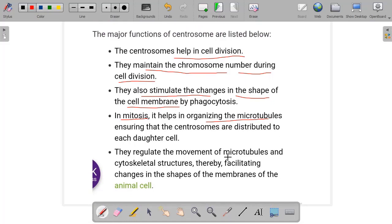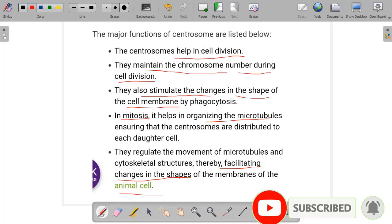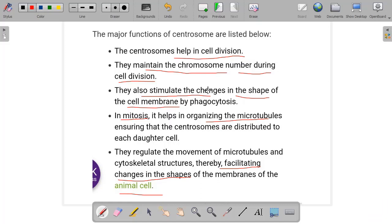They regulate the movement of microtubules and cytoskeletal structures, thereby facilitating changes in the shapes of the membrane of animal cells. By regulating the movement of microtubules and cytoskeletal structures, centrosomes facilitate any changes that occur in the shape of the animal cell membrane. So these were the functions of centrosomes: cell division, maintaining chromosome number, stimulating changes in cell membrane shape, organizing microtubules in mitosis so centrosomes distribute to each daughter cell, and regulating microtubule and cytoskeletal movement to facilitate membrane shape changes.